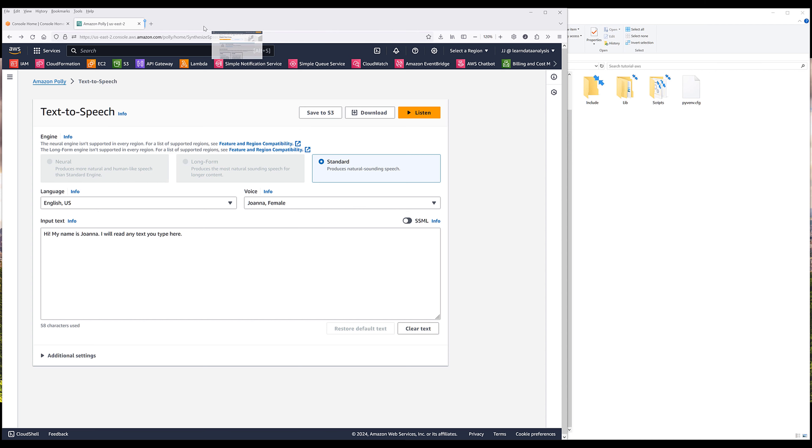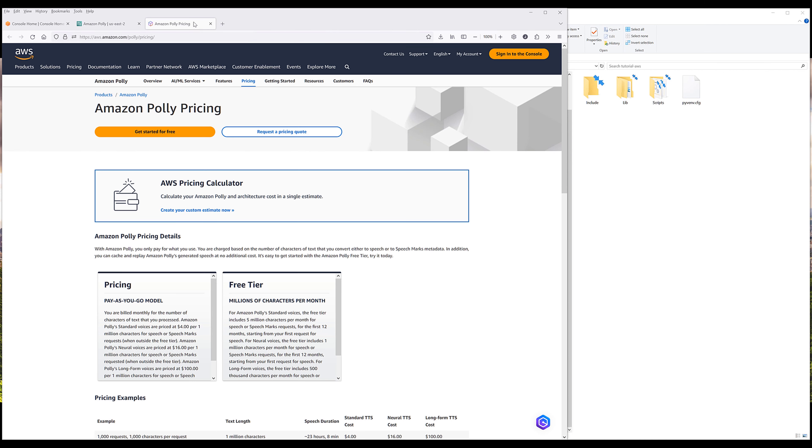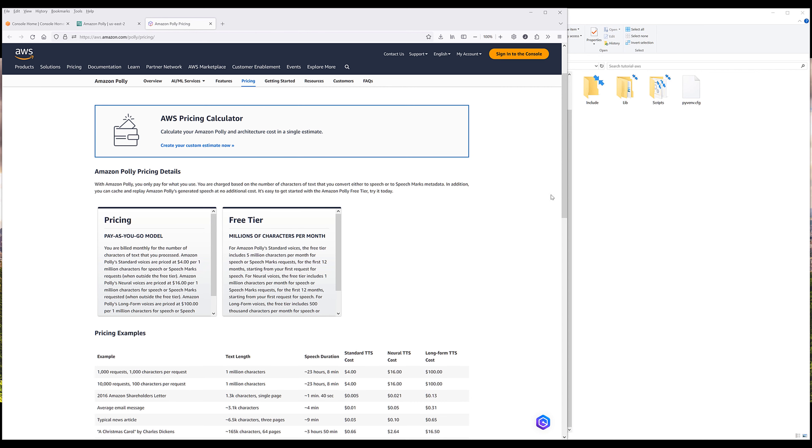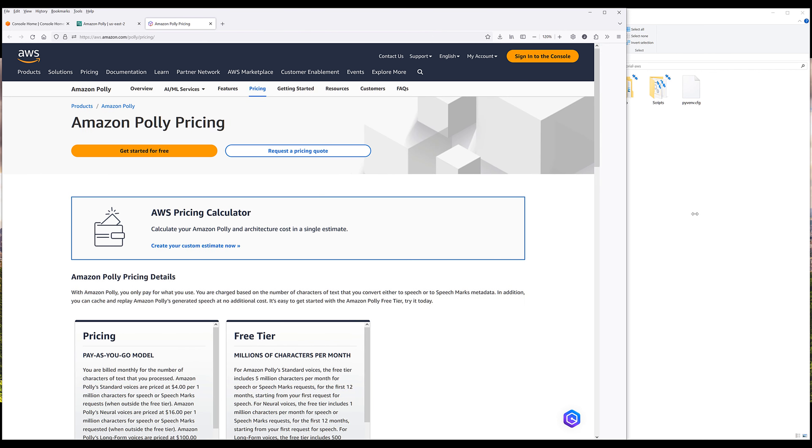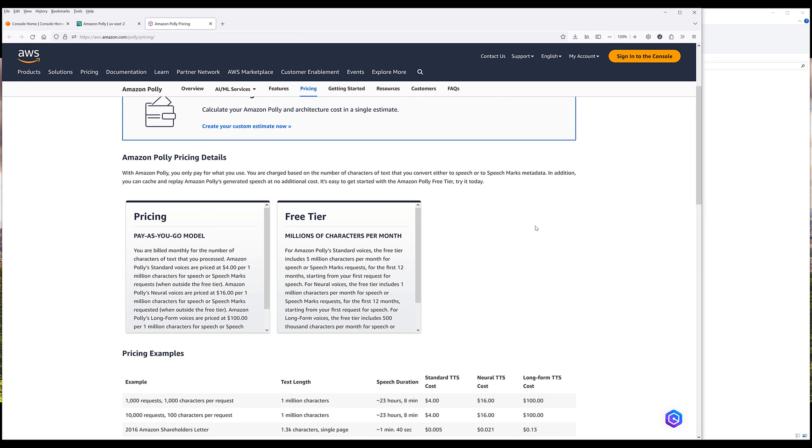Before diving into the tutorial, I want to quickly talk about the pricing. As a new user, you are eligible for the free tier, which gives you 1 million characters for free every month for the first 12 months.